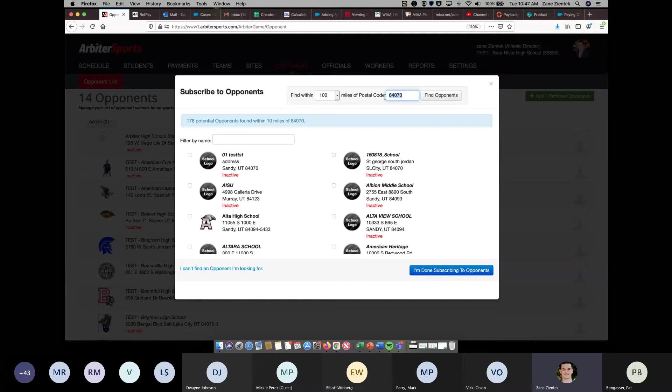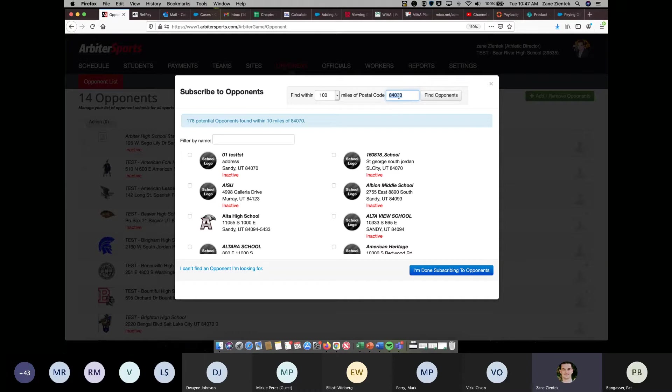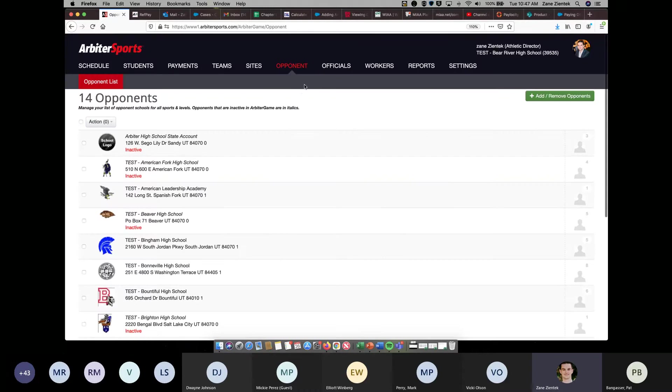If you were looking for a school on the other side of the state, what I normally do is just Google the zip code of that school. And then you can change the zip code here, find opponents within that zip code, and it'll show you your school there. That's how you find opponents over 100 miles.